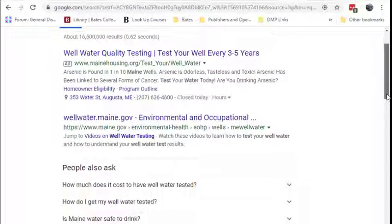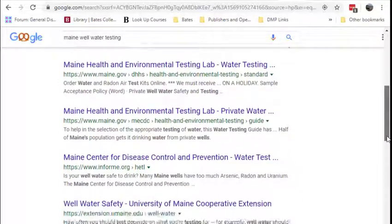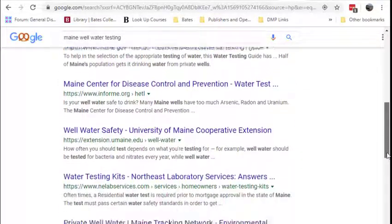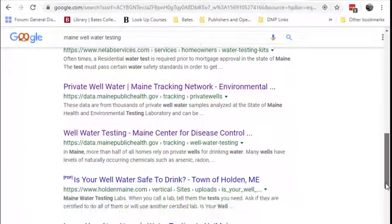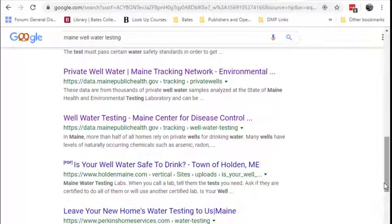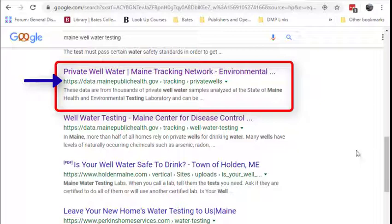Fortunately, we know that the default distribution method for most gray literature is the World Wide Web. Much of the time, we might also know the governmental or non-governmental organization that's most likely to have the kinds of information we want. But unfortunately, this information is typically sprinkled throughout the pages of a website with no obvious organization or means of searching for what we want.